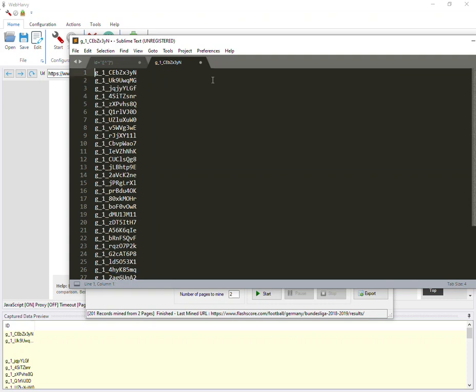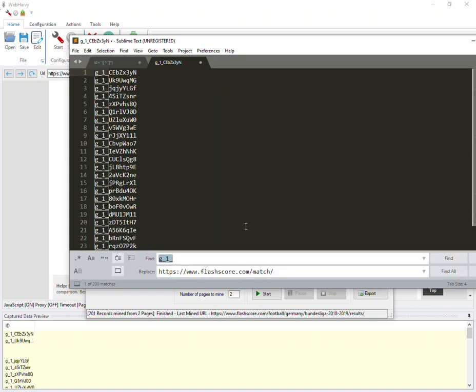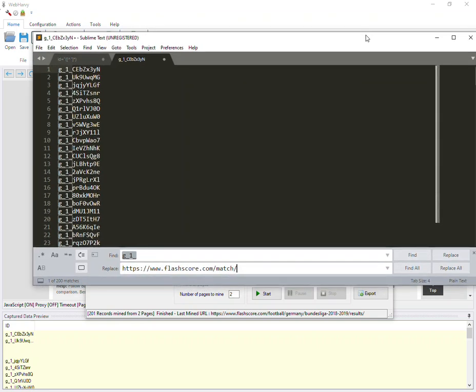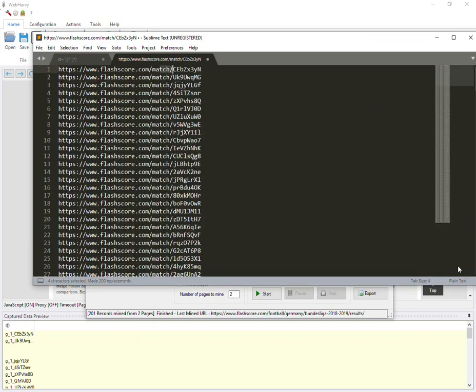Now how do we change these to URLs? For that, we just need to replace this G underscore one underscore. Replace it with this string. So if I do a replace all, so all these are match URLs.